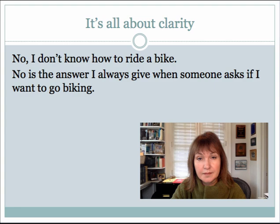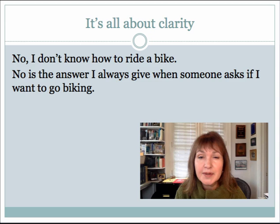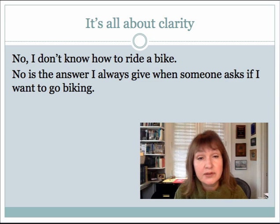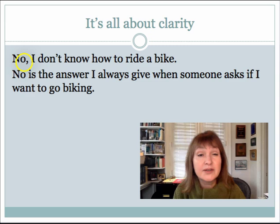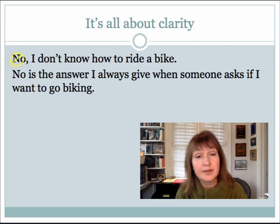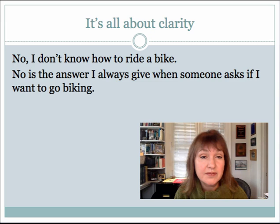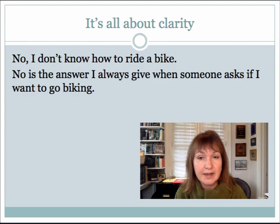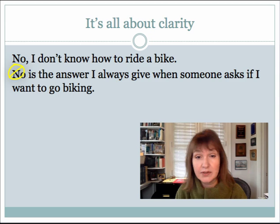Let's face it, commas are really all about clarity. A comma can create meaning itself within a sentence. Look at these two sentences. In the first we have an introductory word: 'No, I don't know how to ride a bike.' You need that comma, and you can tell that if you eliminated 'no,' the sentence still means the same thing. In the second sentence, the meaning is very different: 'No is the answer I always give when someone asks if I want to go biking.' You can't eliminate the word 'no' — the sentence wouldn't make sense — so you don't put a comma in there.